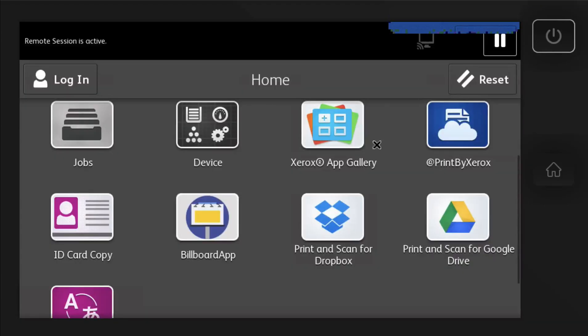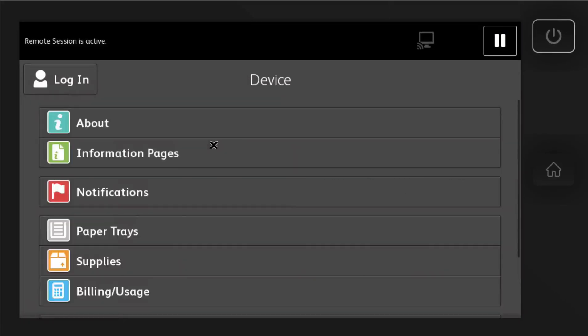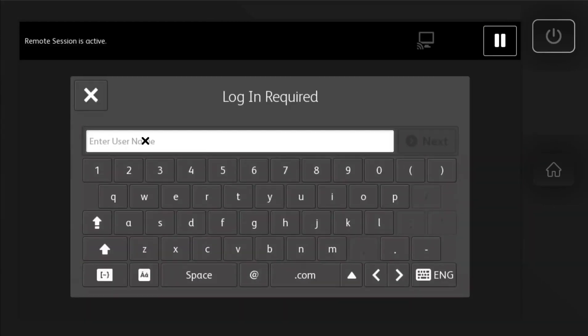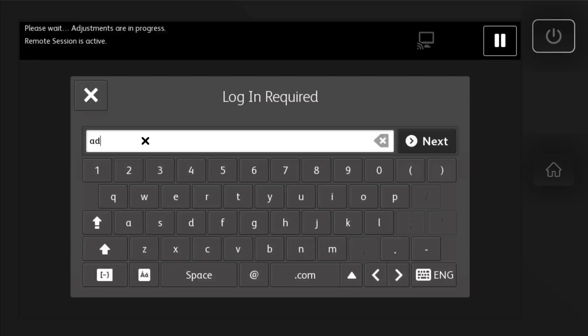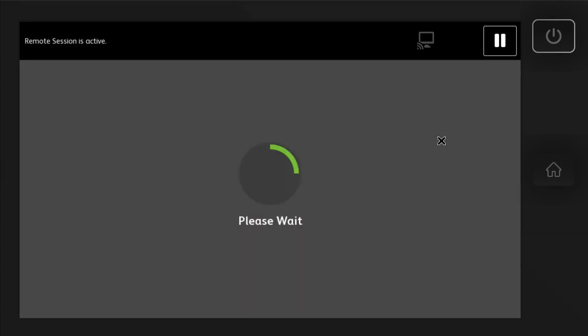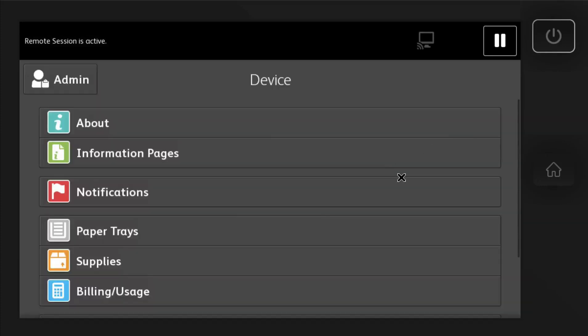Now if you don't see your app gallery icon here, you just need to go to device and then make sure you log in. So the default is admin and then that's the username. And then the password is 1111. Super secure again.